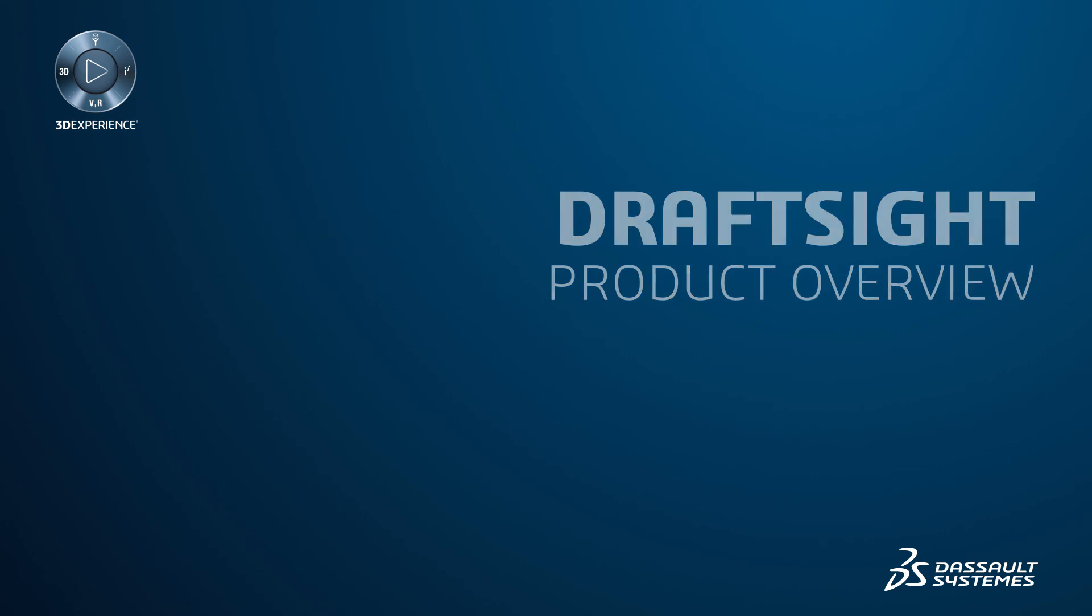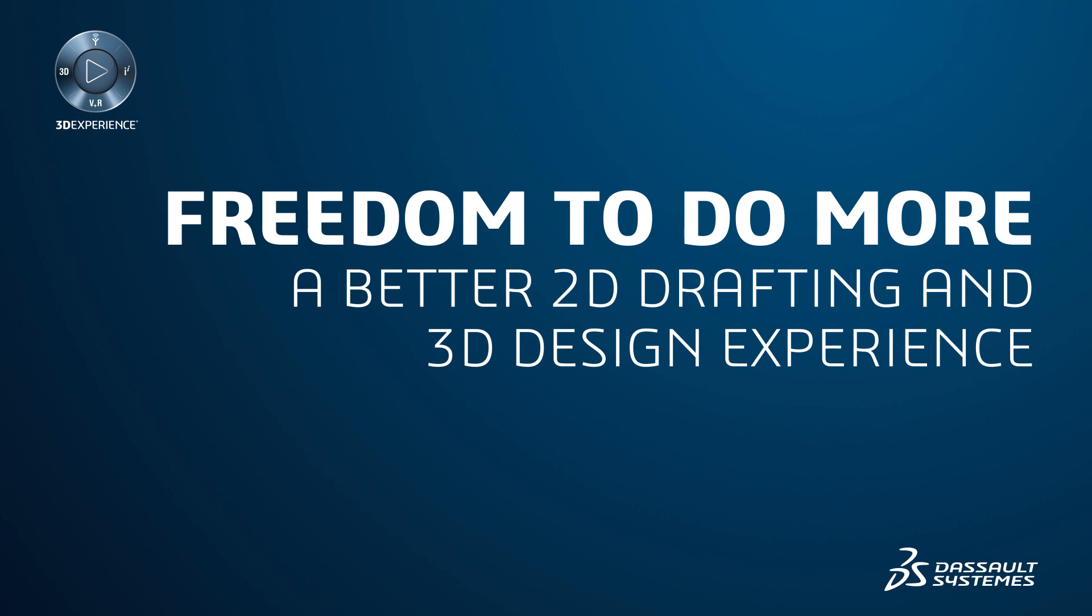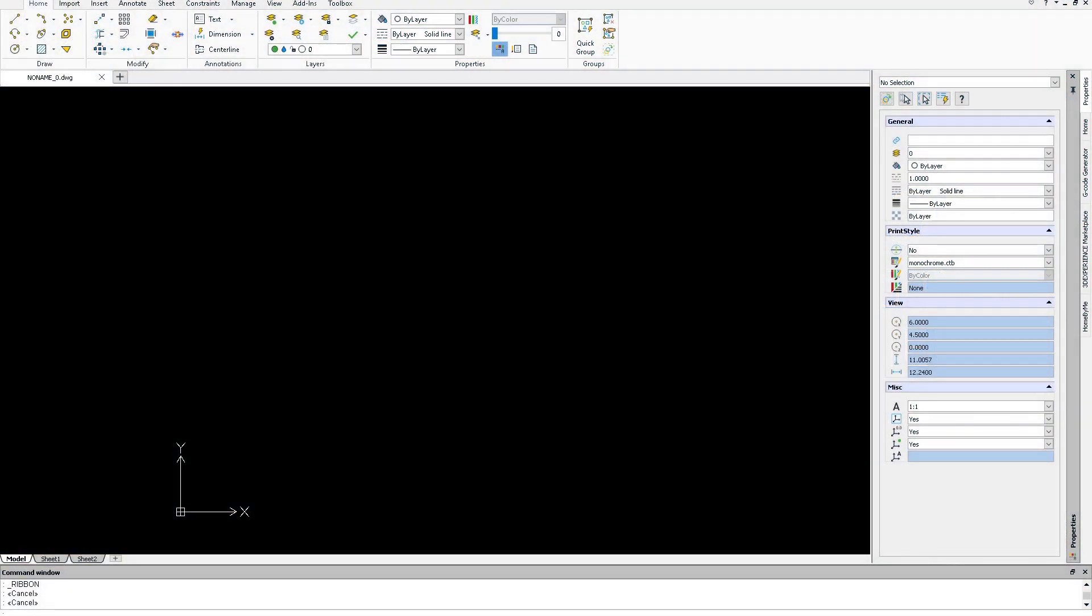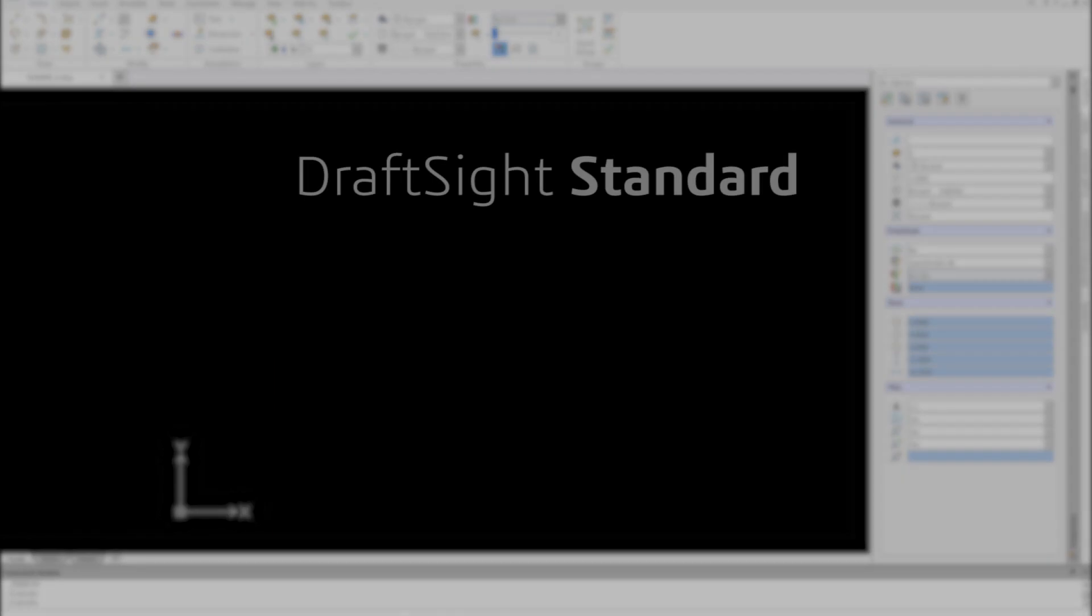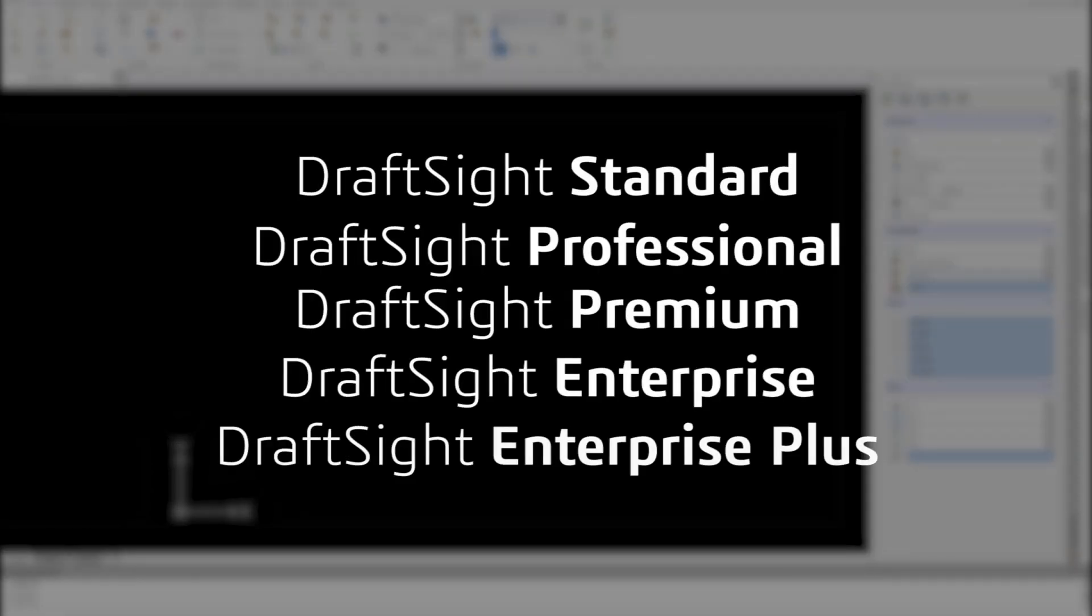DraftSight offers you the freedom to do more with a better 2D drafting and 3D design experience. With the new DraftSight product portfolio, you can choose between flexible offerings that let you design the way you want and achieve your design goals.